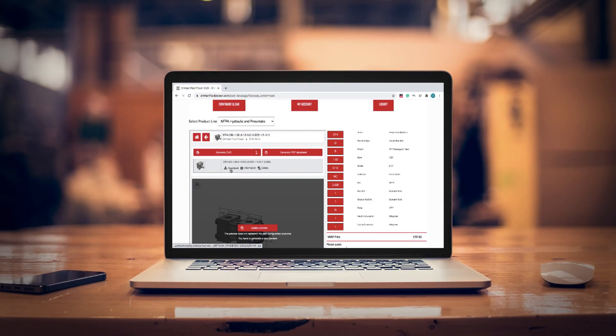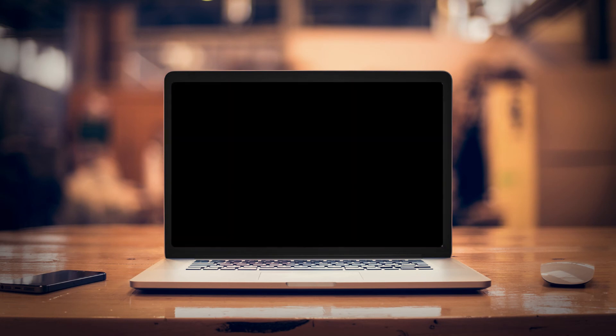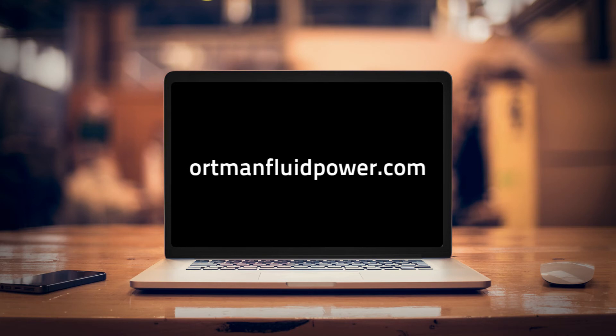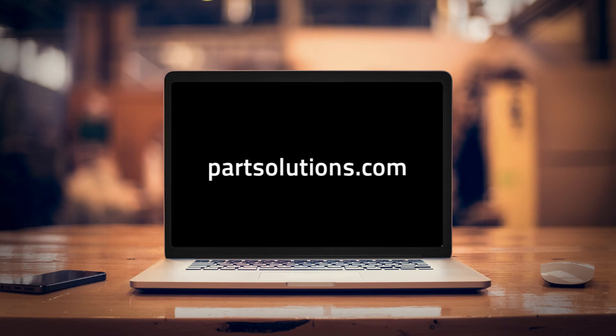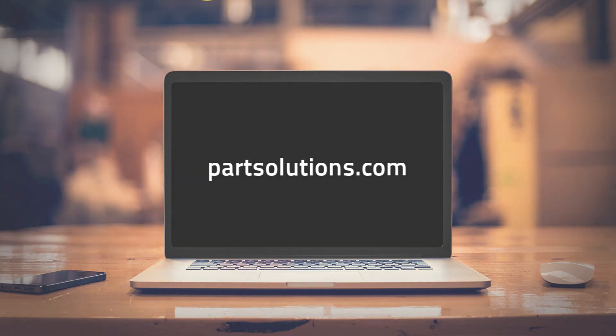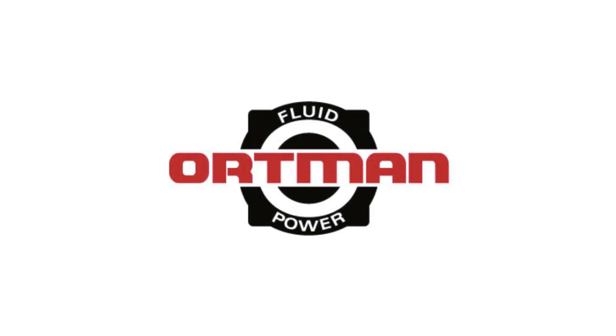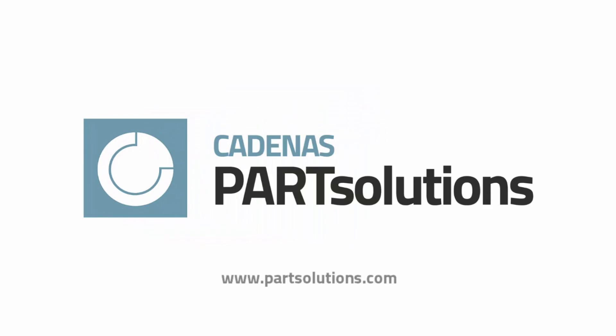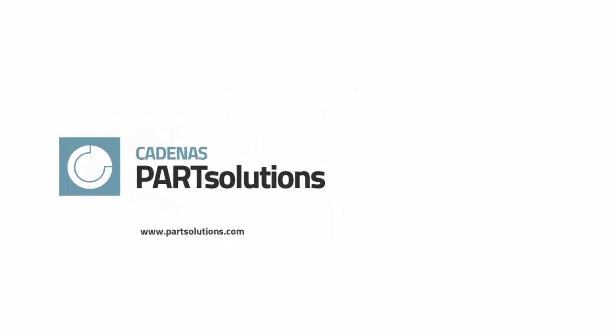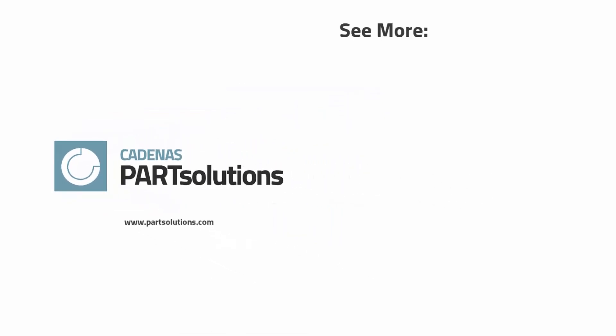For more quotes and CAD models of hydraulic and pneumatic products, visit OrtmanFluidPower.com and check out PartSolutions.com to learn more about online solutions for industrial manufacturers.